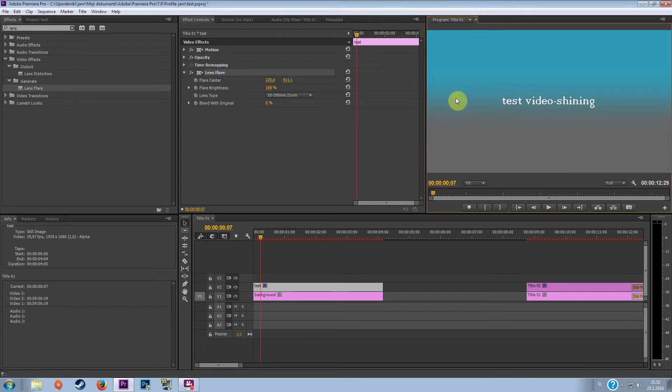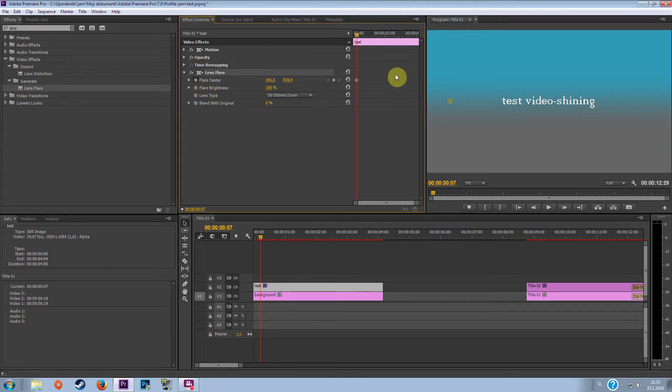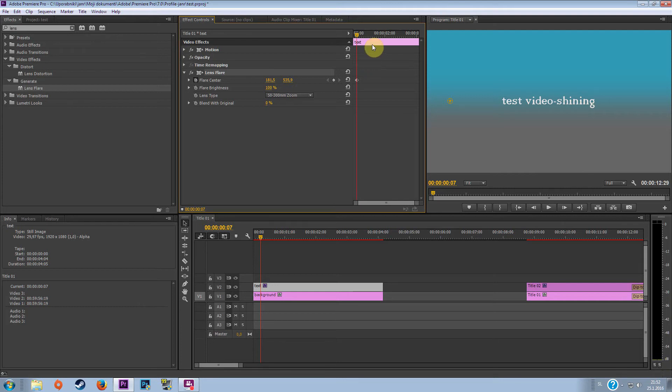So because I want that the whole text will be shining, let's drag it somewhere here. Then go to here, flare center, and click on this logo of clock. You can see that now something has changed and now you have to put the end part where the shining effect will end.